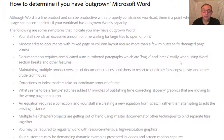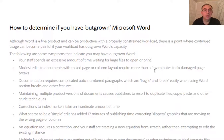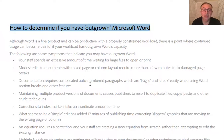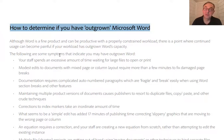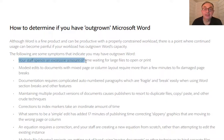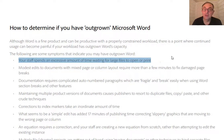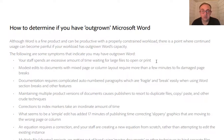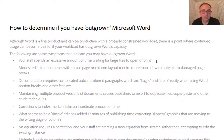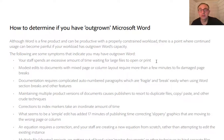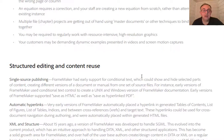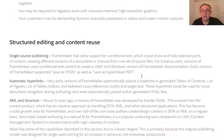The white paper continues with this very useful section to decide whether you have outgrown Microsoft Word or not. For example, the following are some symptoms: if your staff spends an excessive amount of time waiting for large files to open or print. As we all know, once the page number goes up, Microsoft Word starts to experience some performance issues, especially if you have a lot of tables, images, etc.